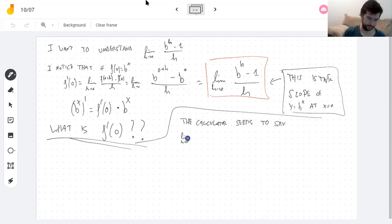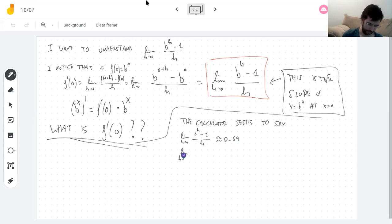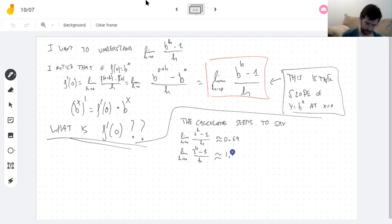Writing down our discoveries: the limit of (2^h − 1)/h as h→0 is approximately 0.69. The limit of (3^h − 1)/h as h→0 is approximately 1.10.